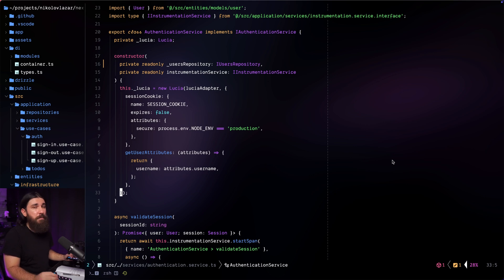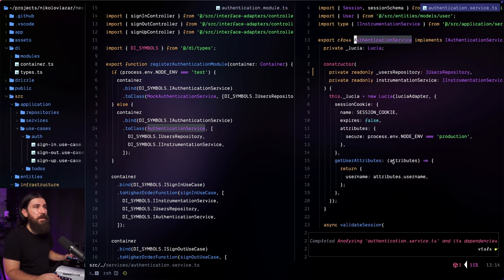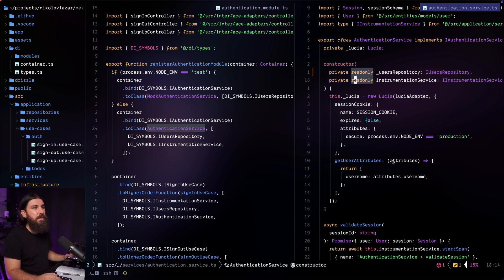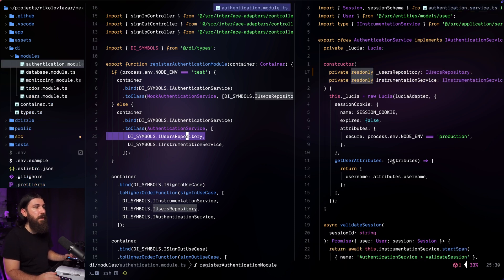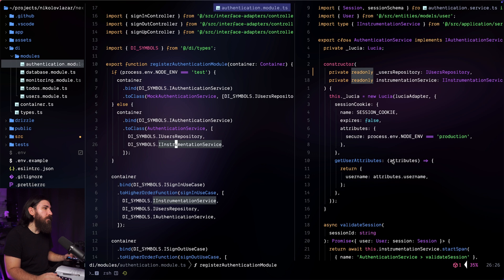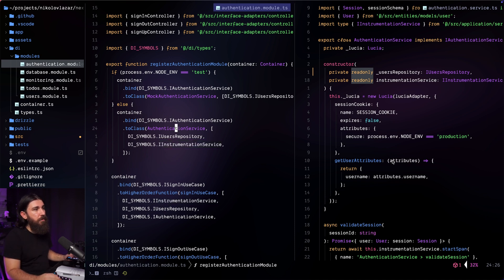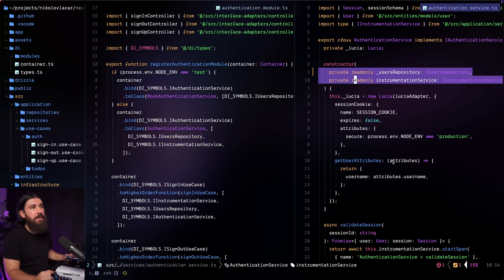That's another thing I like about iOctopus — it really cleaned up the code. This is how we actually register services: we open the authentication service on the right, pass the users repository as the first argument and also first in the dependency array, and the instrumentation service as the second. That's how we register services or repositories — classes that use constructor injection — through the dependency array that matches the order and type of constructor arguments.